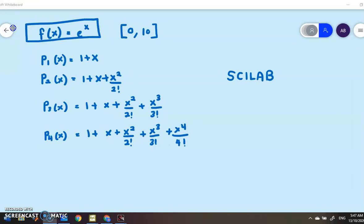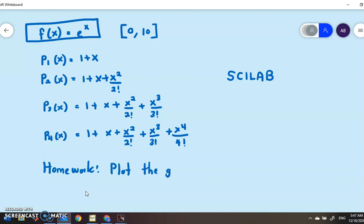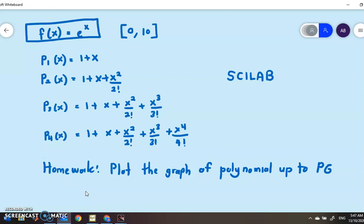For your homework, plot the graph of the Taylor polynomials up to p6, and show that f(x) = e^x is equivalent to p6. That's all for today — I'll see you next time, thank you.